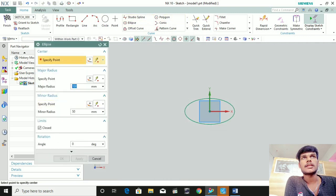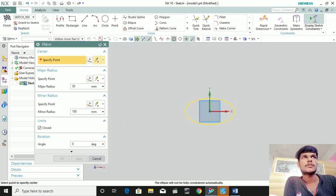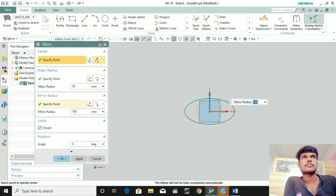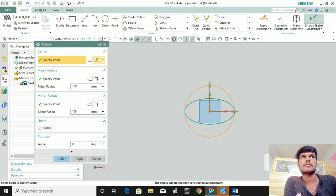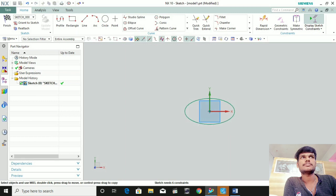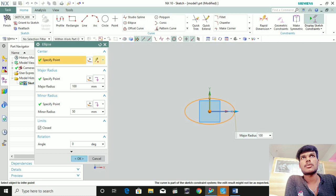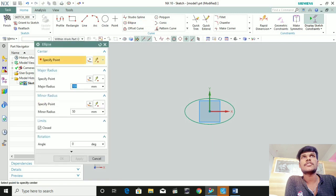Which is the center pin — this is the major axis. Major axis is 100. Now, the major axis and minor axis are reversed. So the major axis is 50 and the minor axis is 100 — that is reversed. This is 50 and this is 100.